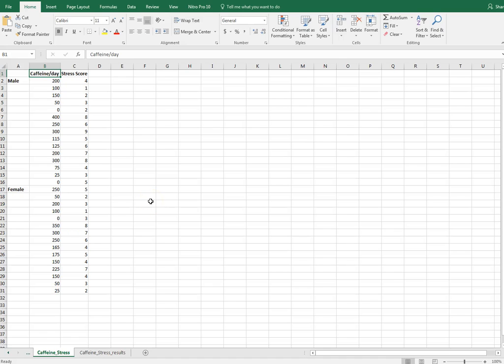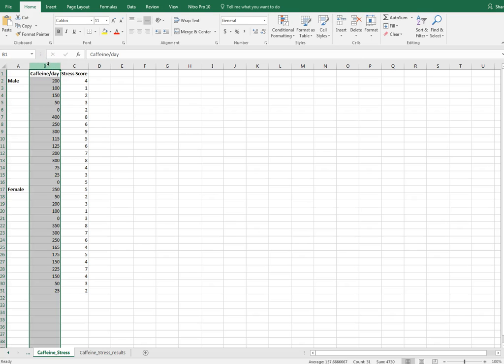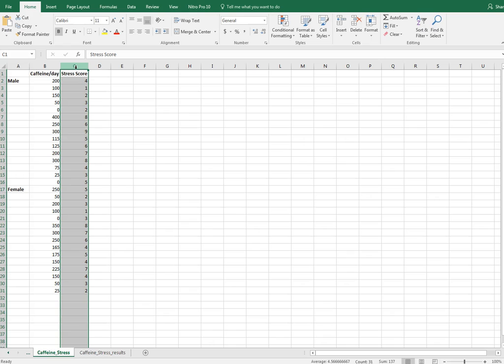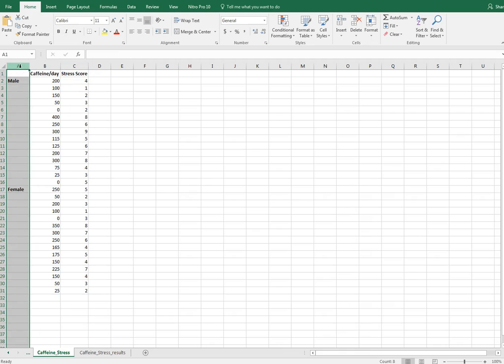I'm going to show you how to do a two-way ANOVA in Microsoft Excel using the Analysis ToolPak. The data I have here is caffeine consumption per day in milligrams and a stress score. The stress score is on a scale of 1 to 10, with 1 being the least amount of stress and 10 being the highest. I also have my data grouped by male versus female, so I have gender information.